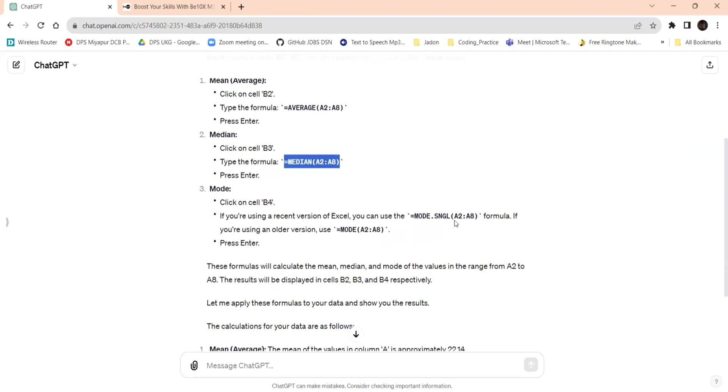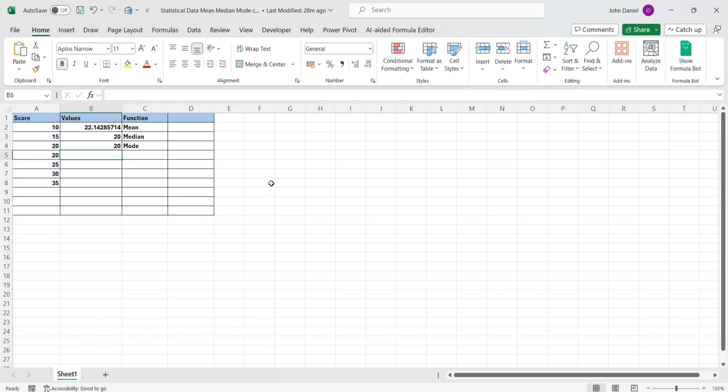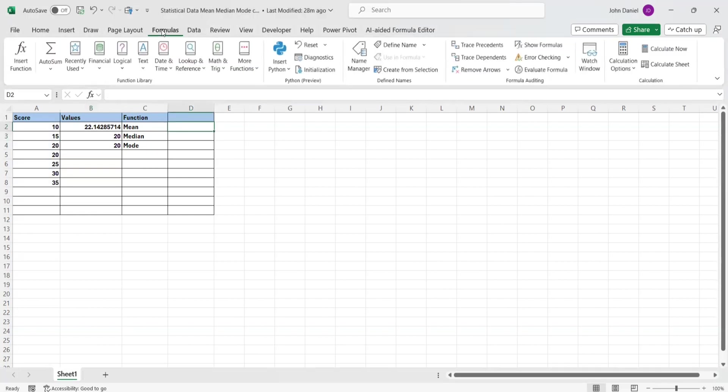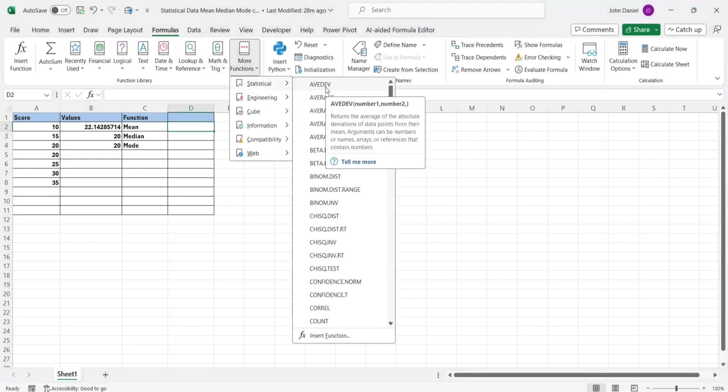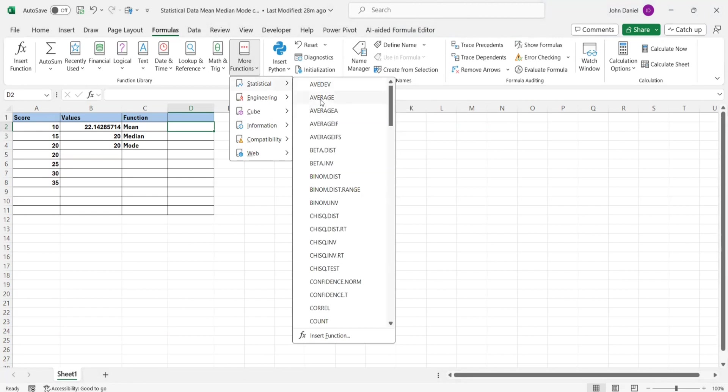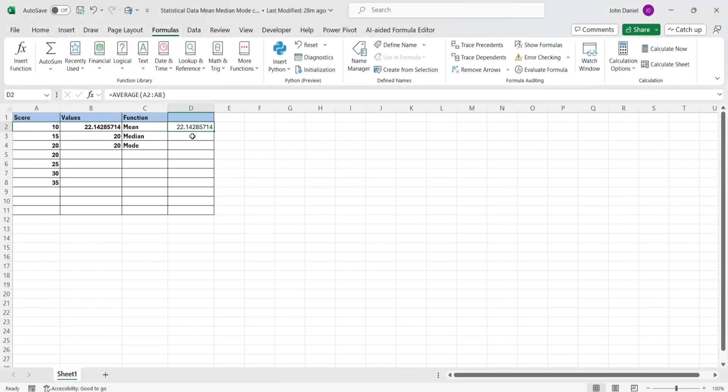You can use other way also. Like this we have calculated. If you go here, the formulas, more functions, statistics is there. That also you can check with ChatGPT, how to find like that. Mean is nothing but average. I am giving average. It will ask what are the cells. I am going from here, I am dragging, or these are the cells. It is the same we got. Same for median, and the same for mode. You can try out that also, because this is through the Excel formula and this is through the functions.